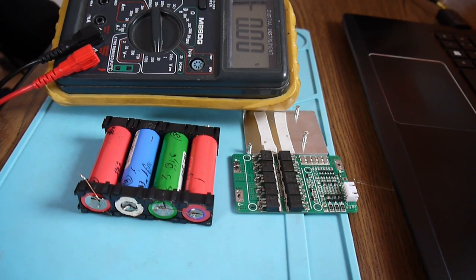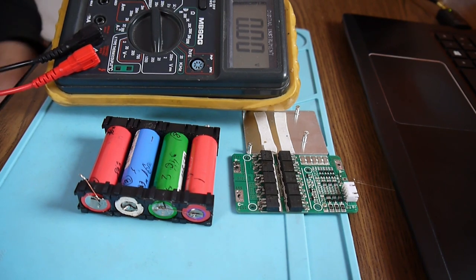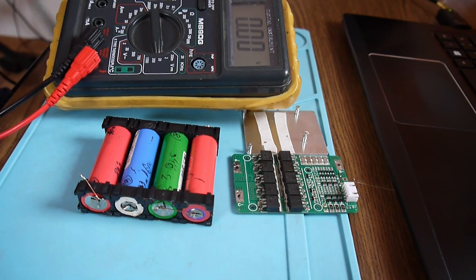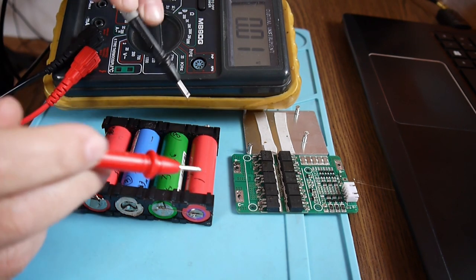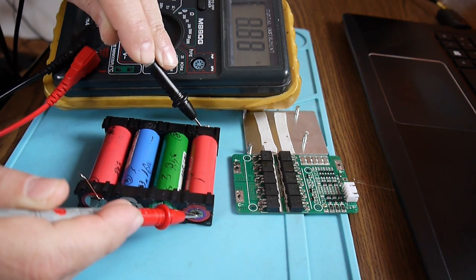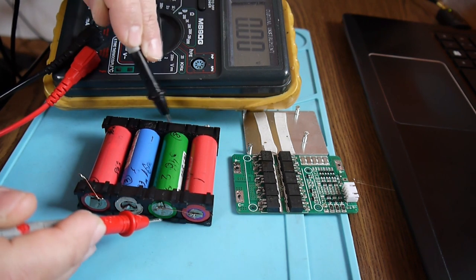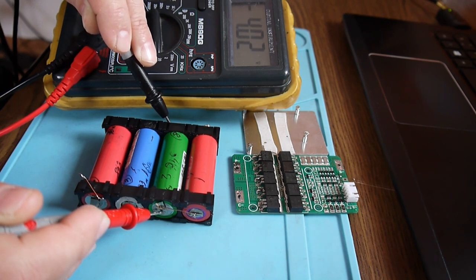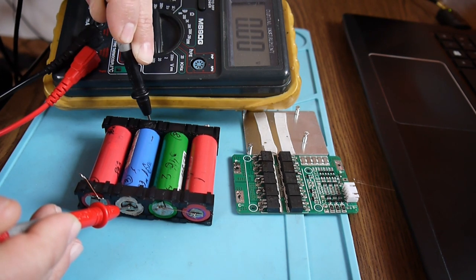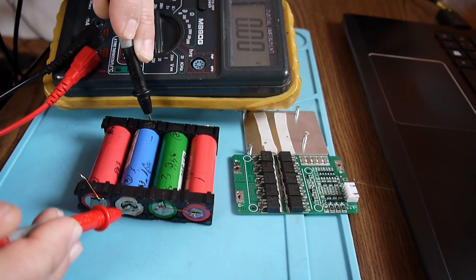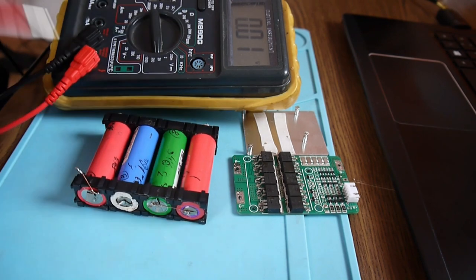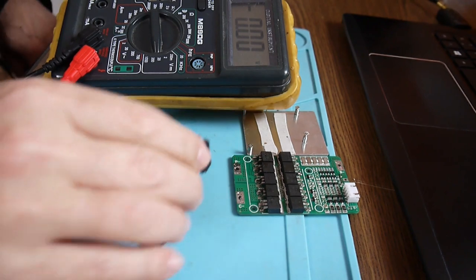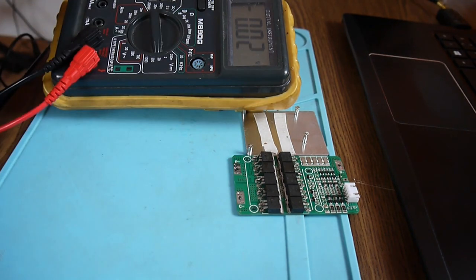So the cells have been connected by the night to the BMS. Let's see the voltages now. The first element, 3.98 volts. Second, 4.02, and the last one 4.01. So they are pretty close. I may say the balancer is doing a great job.